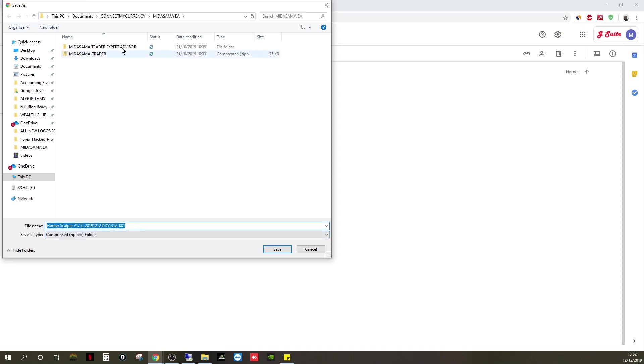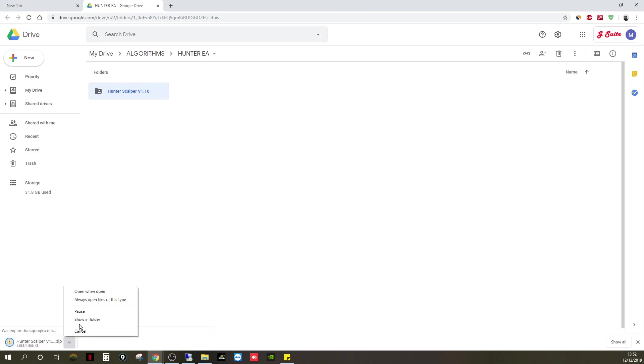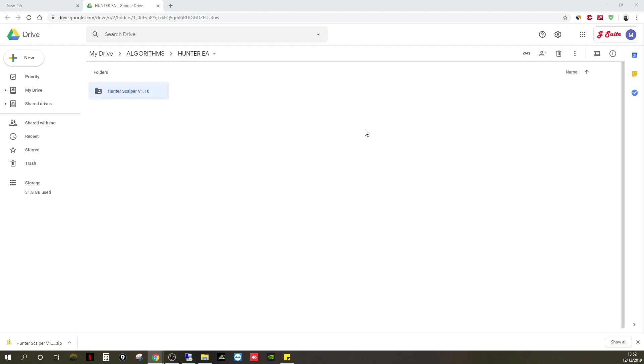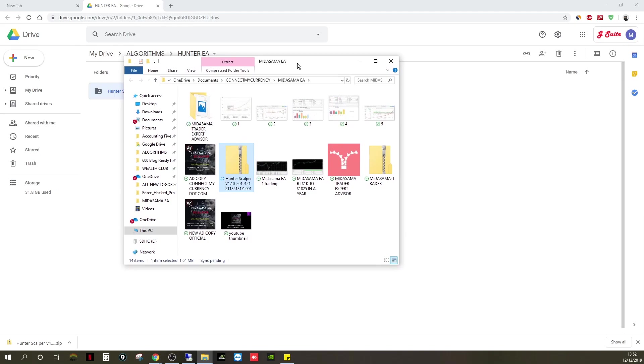We're back here. For example's sake, I'm going to save the folder here so it makes sense when I upload it. Hunter Scalper in the mid-summer EA file folder. I'm going to hit save. Once that's done, you get the notification there at the bottom. I'll click the arrow, go to show in folder. Wait for that to load. I've got two or three screens, so I'll just drag it over here so you guys can see.